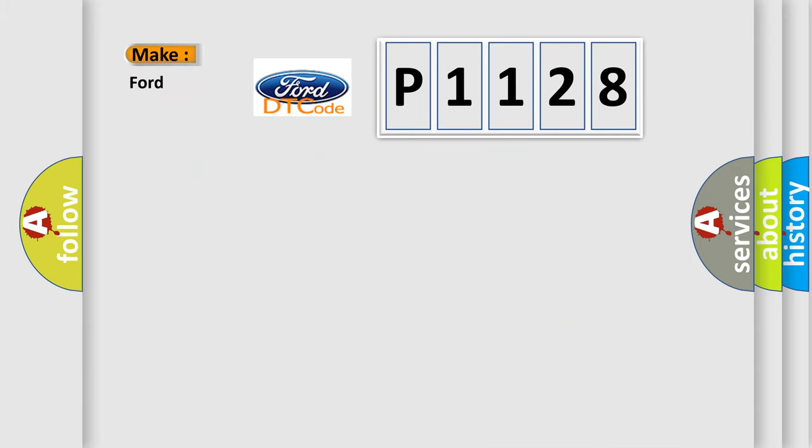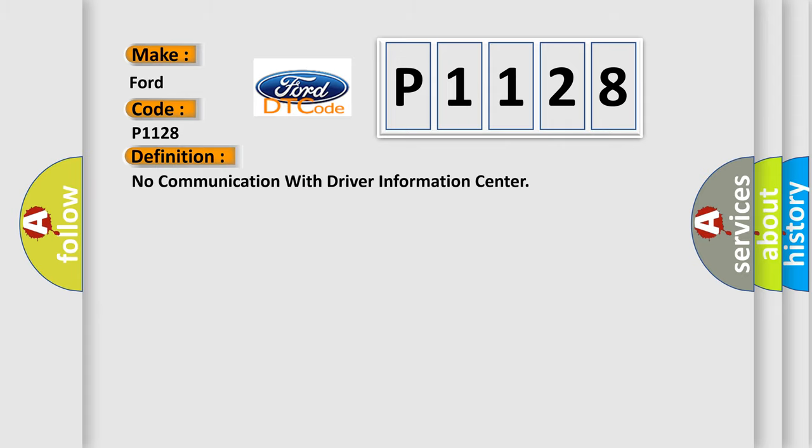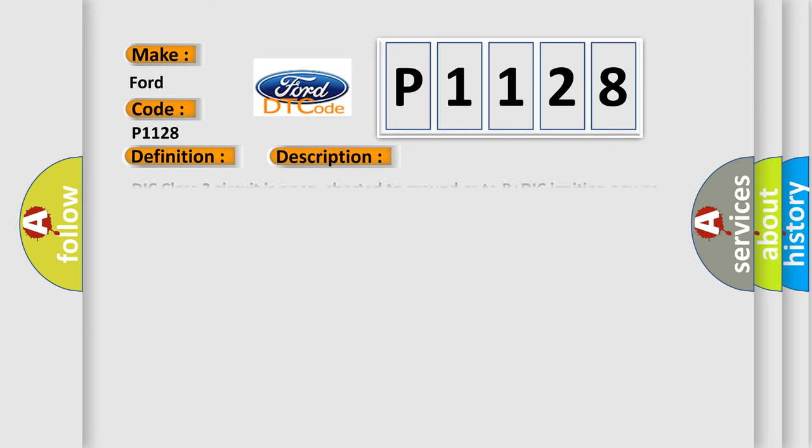What does the diagnostic trouble code P1128 interpret specifically for Infinity car manufacturers? The basic definition is no communication with driver information center. And now this is a short description of this DTC code.